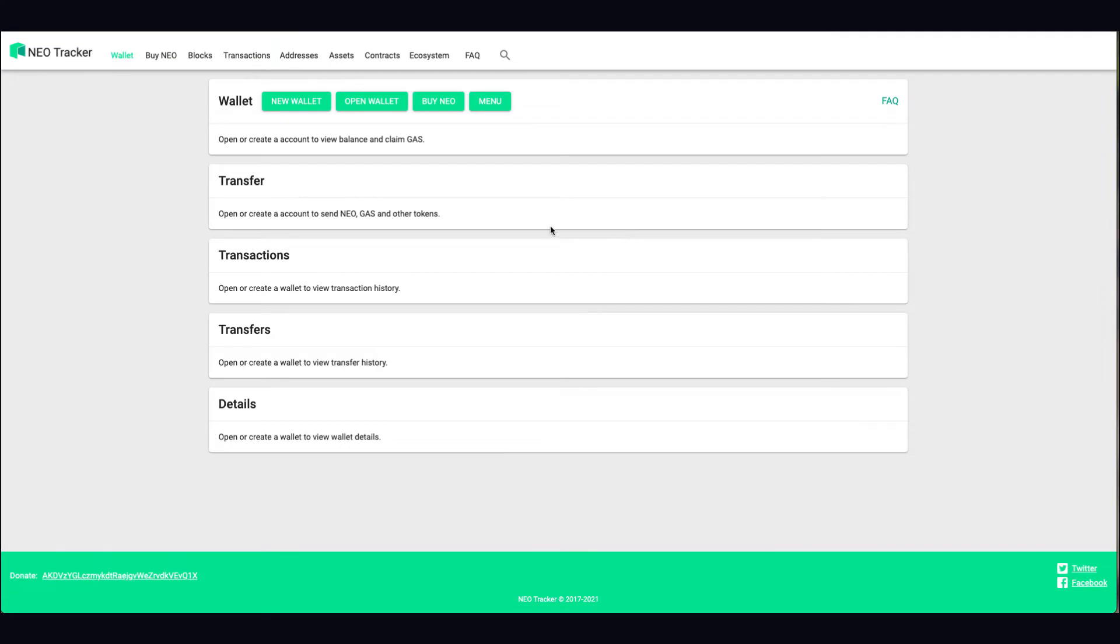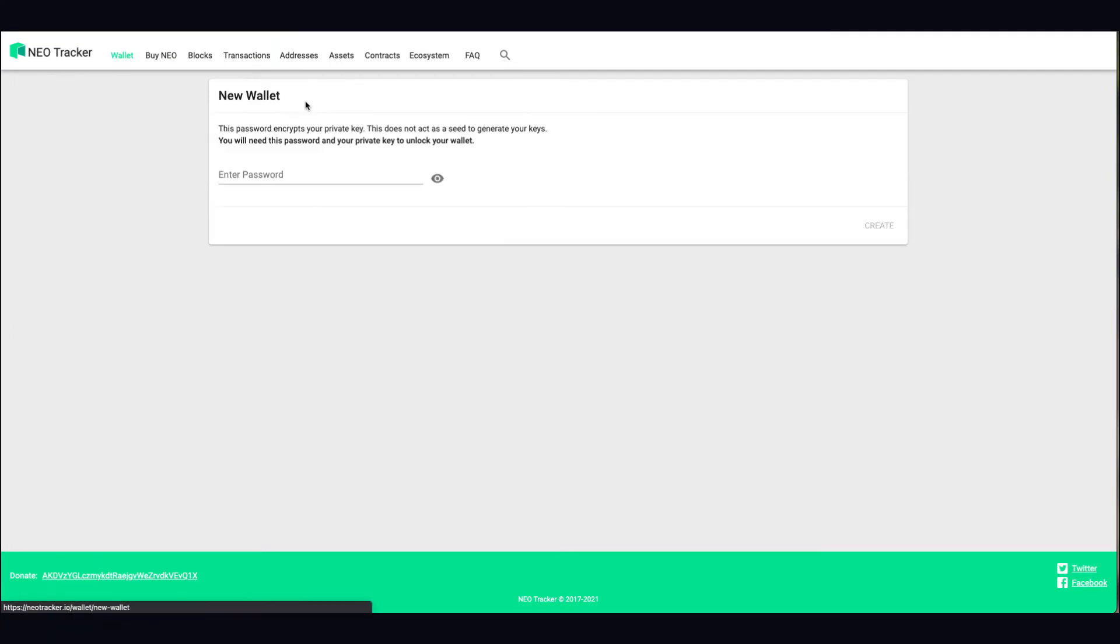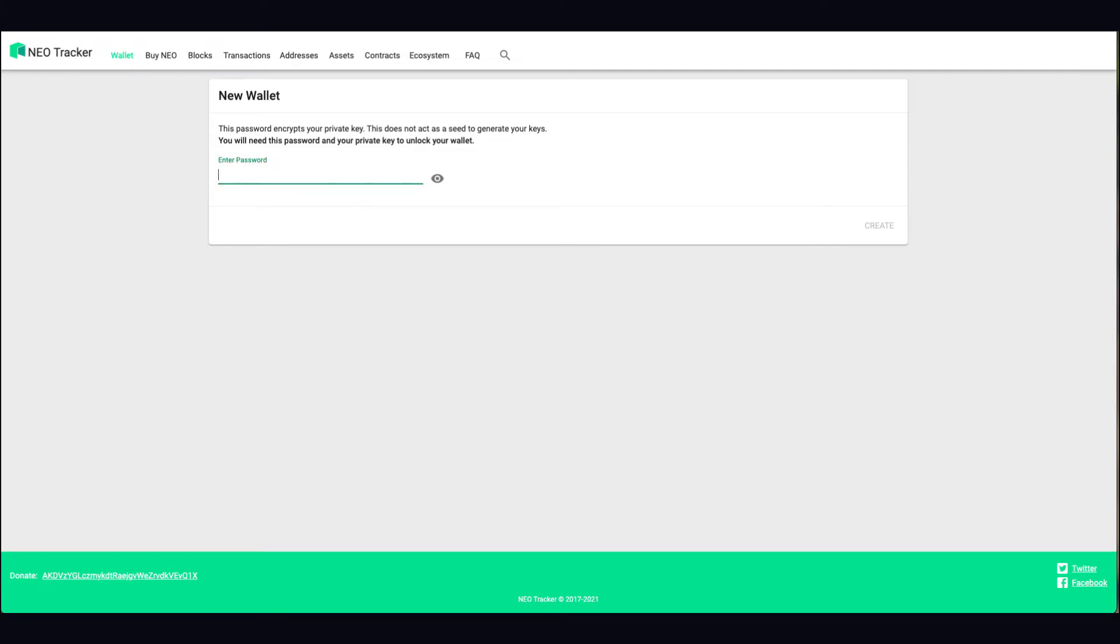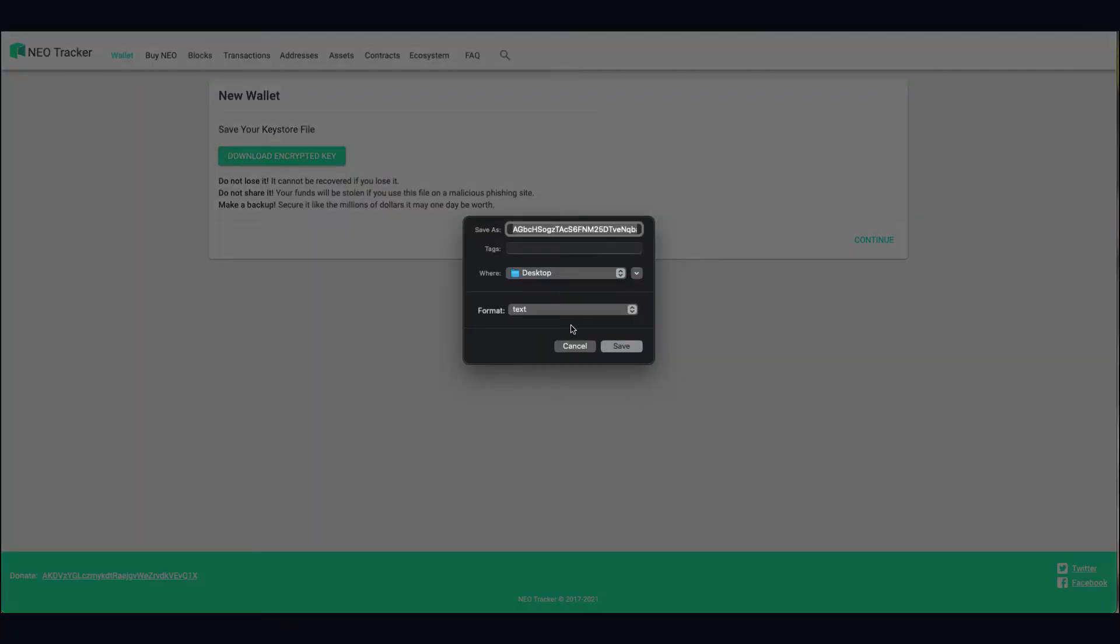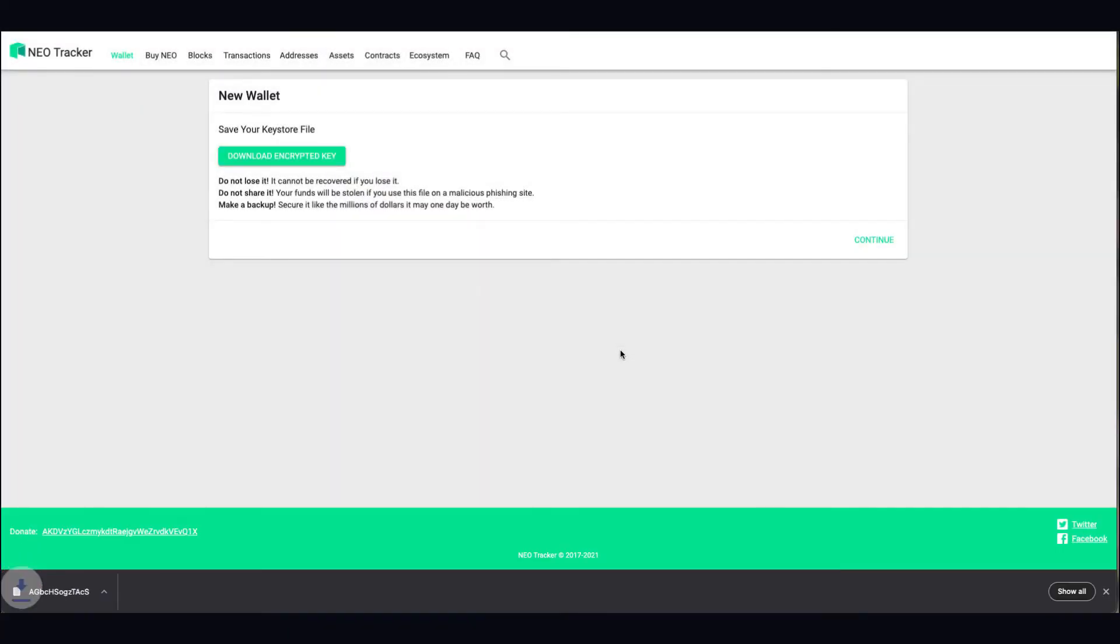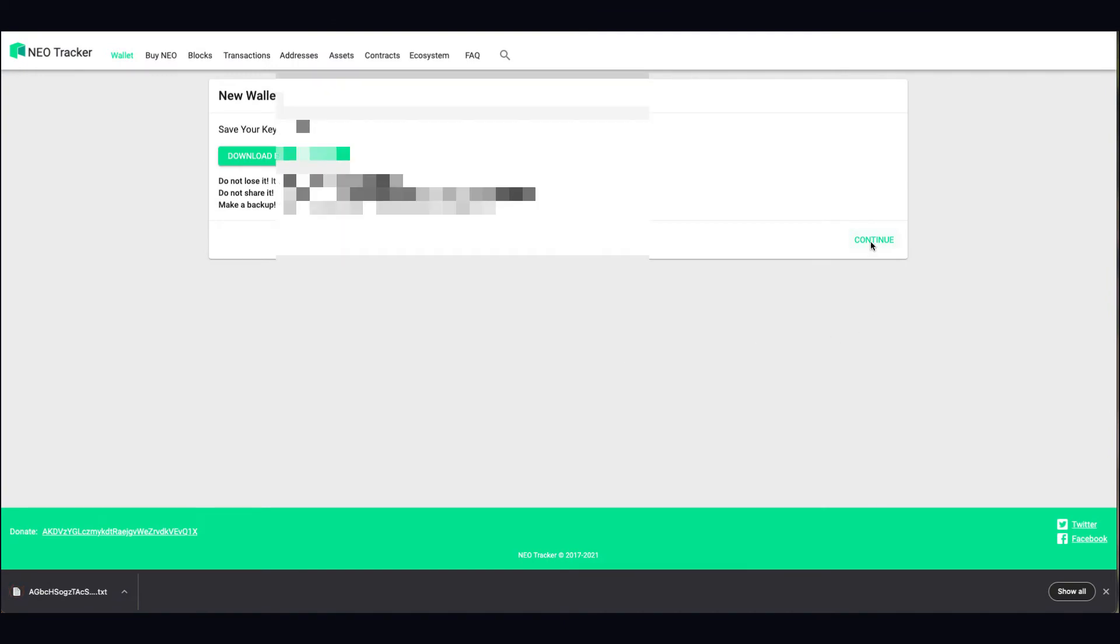If you've got like a Neo wallet, again if you want to make a Neo wallet, it'll tell you exactly what you need to do. You first put in a password. Say for example if I wanted to put in a random password and create a wallet right now, it'll spit a load of stuff out at me.